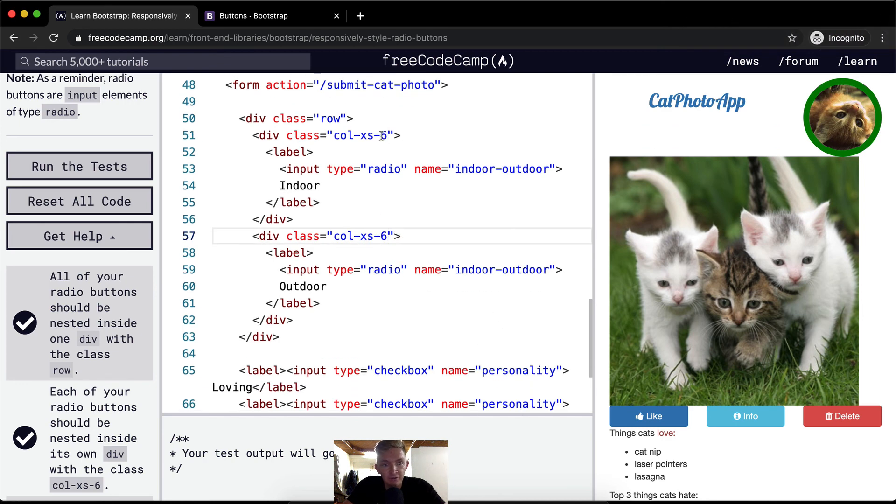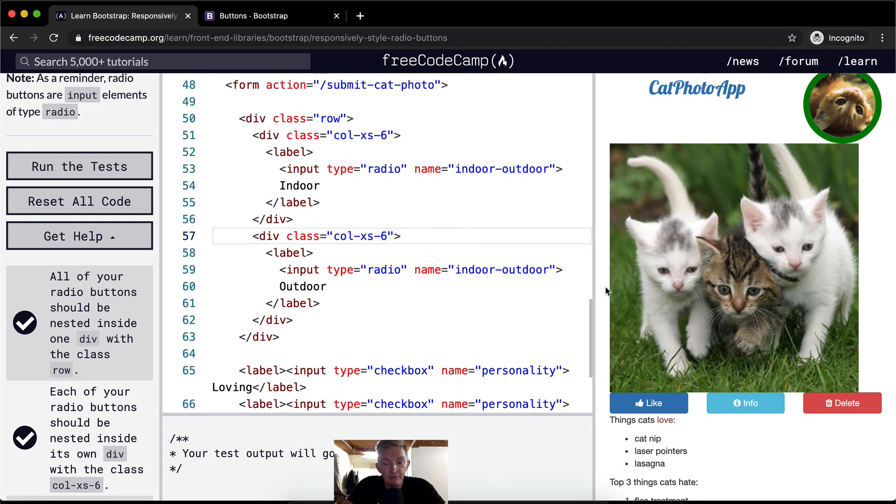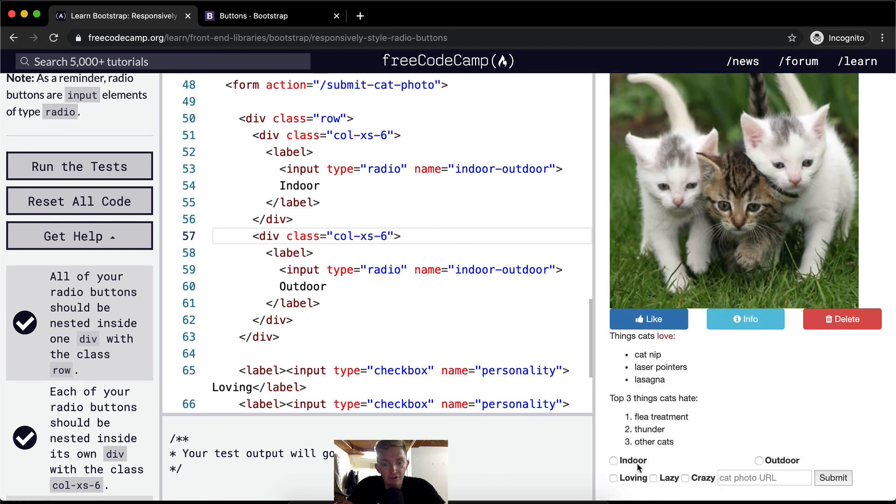Right? Because 6 and 6, if you want them to fill half the page, you do 6 and 6 because it's 50% of 12. So yeah, thank you guys for watching and we'll see you in the next lesson.